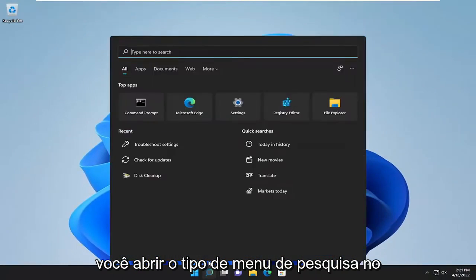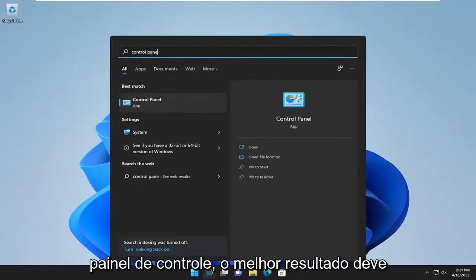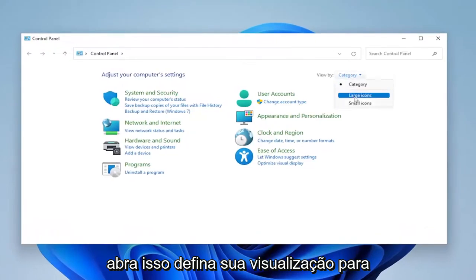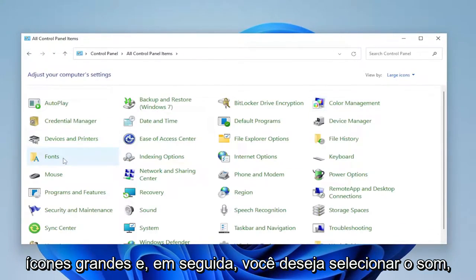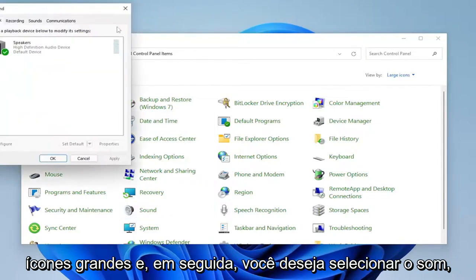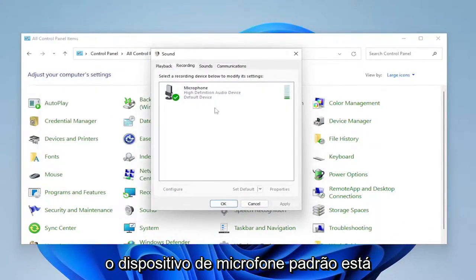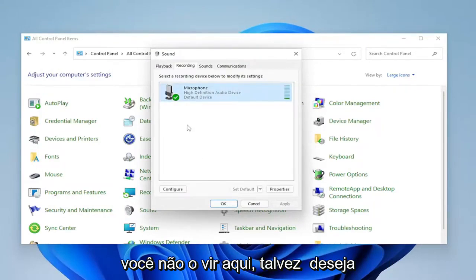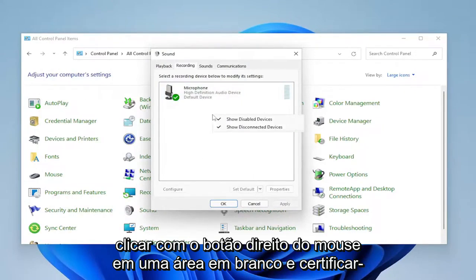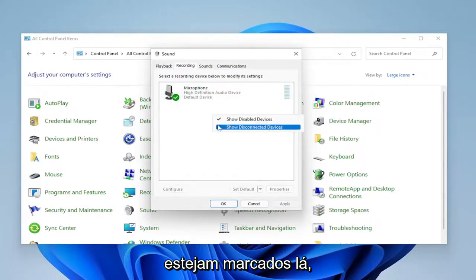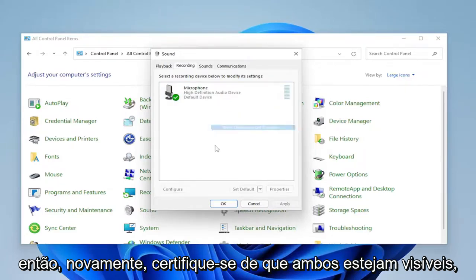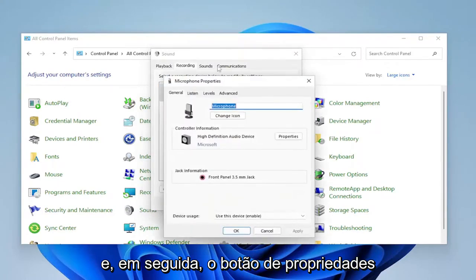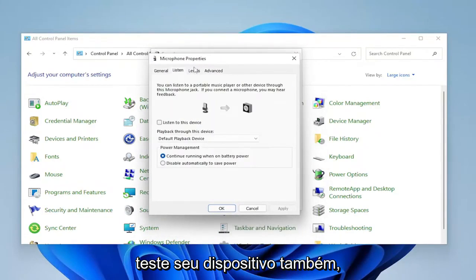Something else we can try here too — if you open up the search menu, type in Control Panel. The best result should come back with Control Panel. Go ahead and open that up. Set your View By to Large Icons and then select Sound. Select the Recording tab and make sure your default microphone device is selected and configured properly. If you don't see it, right-click in a blank area and make sure Disabled Devices and Disconnected Devices are both checkmarked. Make sure they're both visible. Select your microphone device and then the Properties button, and then you can go ahead and actually test your device as well.